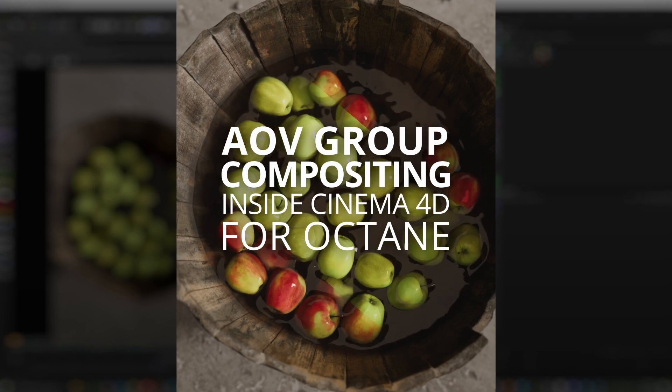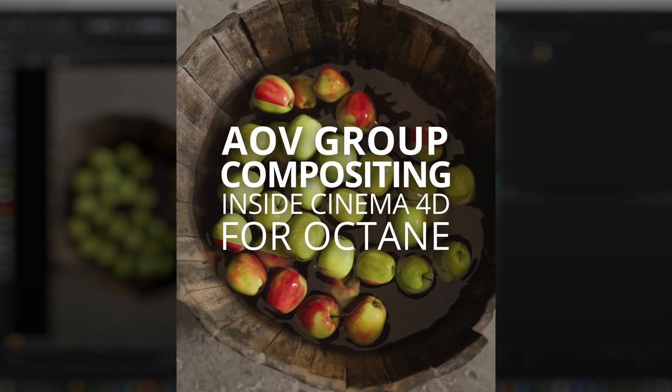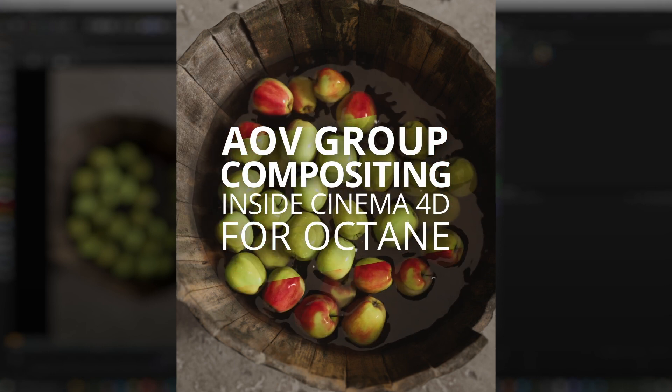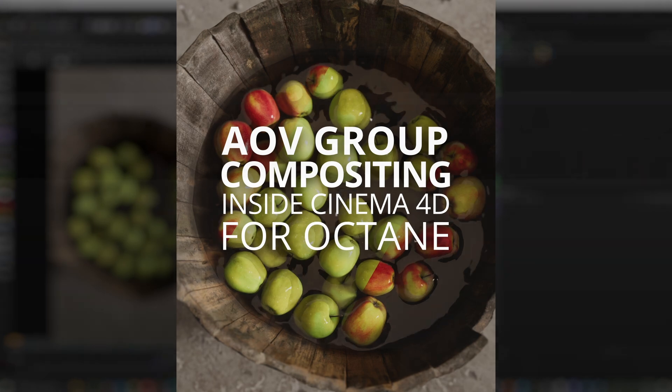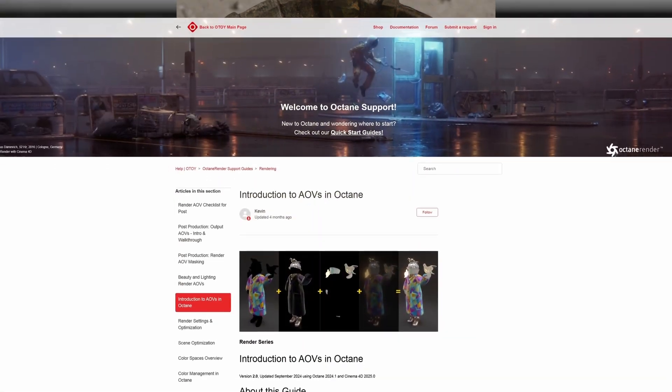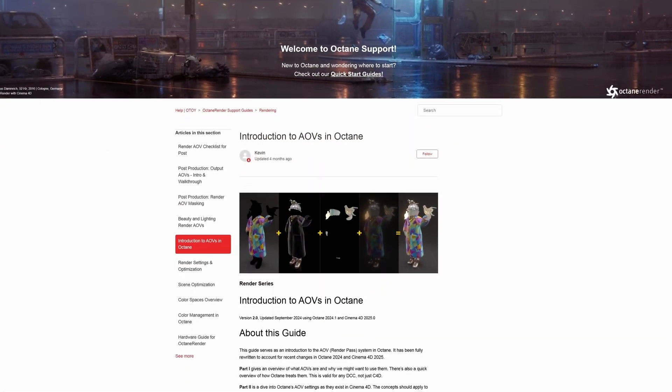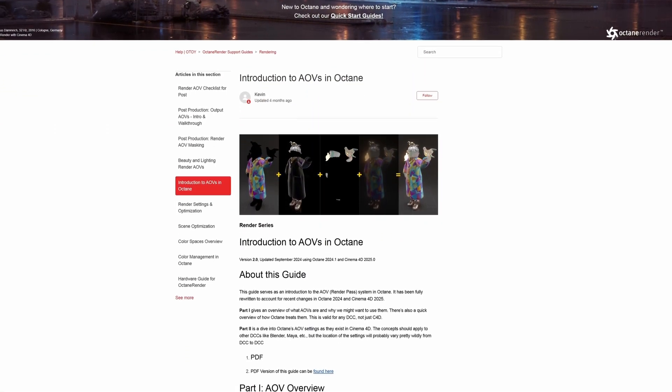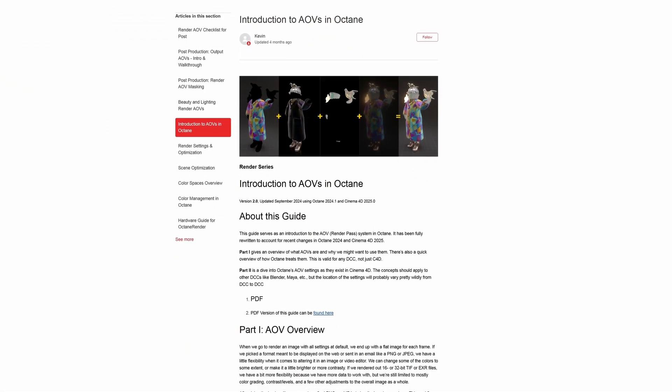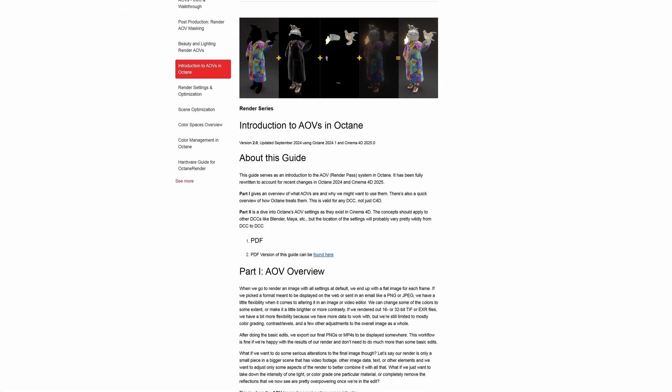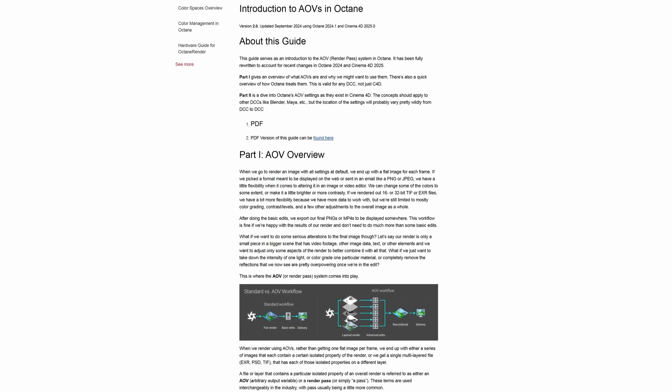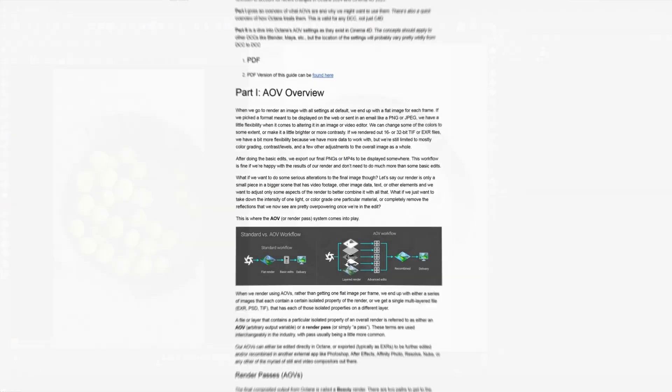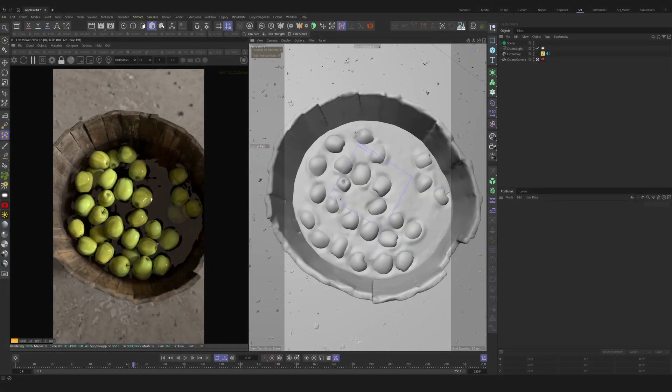Today we're going to dive in and take a quick look on how to set up AOV groups inside Cinema 4D. For more information on these AOVs, check out the Octane Render Support Guides for in-depth render AOV and post-production information. Let's jump in.